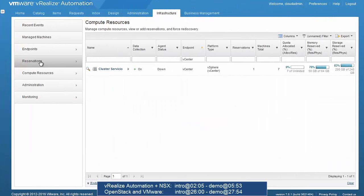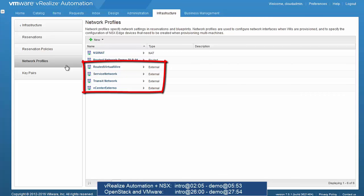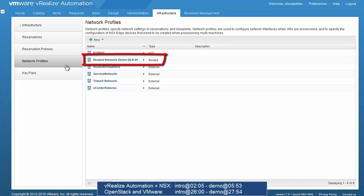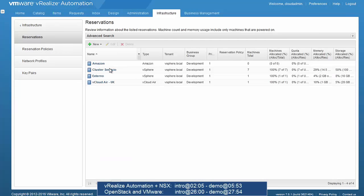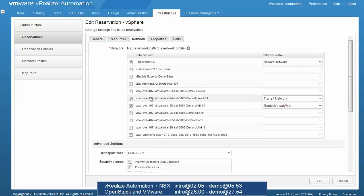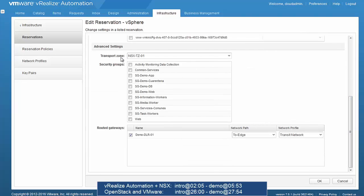Under Infrastructure > Reservations > Network Profiles, we see the different network types available: external networks (existing VLAN or VXLAN-based), NAT networks (hidden behind a router performing NAT), and routed networks created on demand using a routable IP address space inside the organization. Moving to Reservations — the pools of resources available to the cloud platform — under network details we map network profiles to existing networks. In the advanced settings we enter NSX-specific details like the transport zone and the gateway for on-demand routed networks, in this case the NSX distributed logical router.